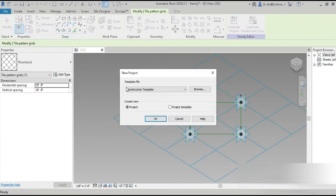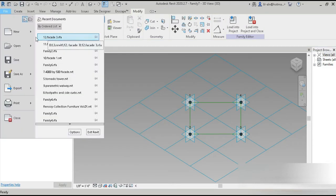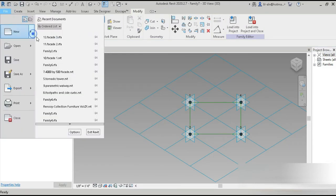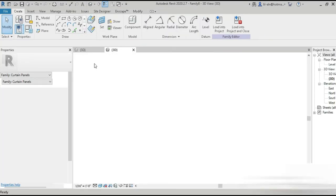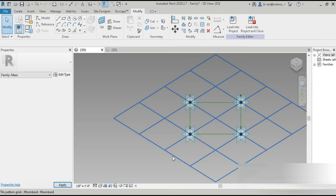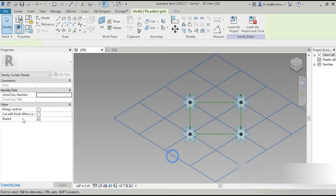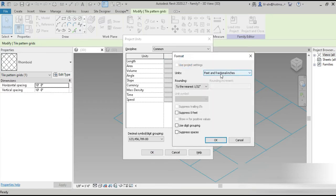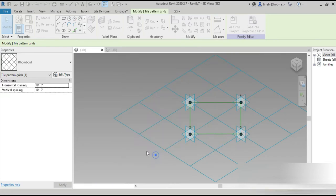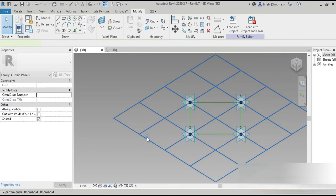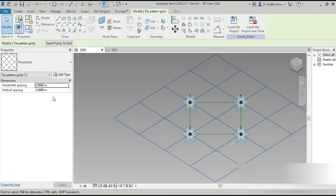Let's quickly go to New Project — File, New, Conceptual Mass — and that is opened on the side. Now let's go back to our 3D view. We need to change the units first: meters, two decimal places, and OK. The size of this rhomboid can be one by two by one.